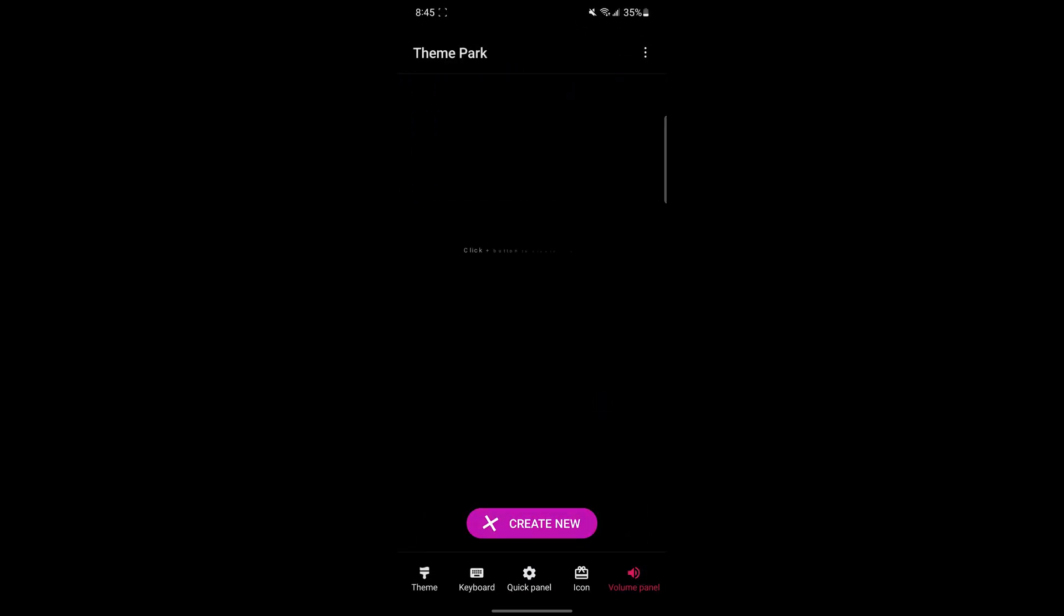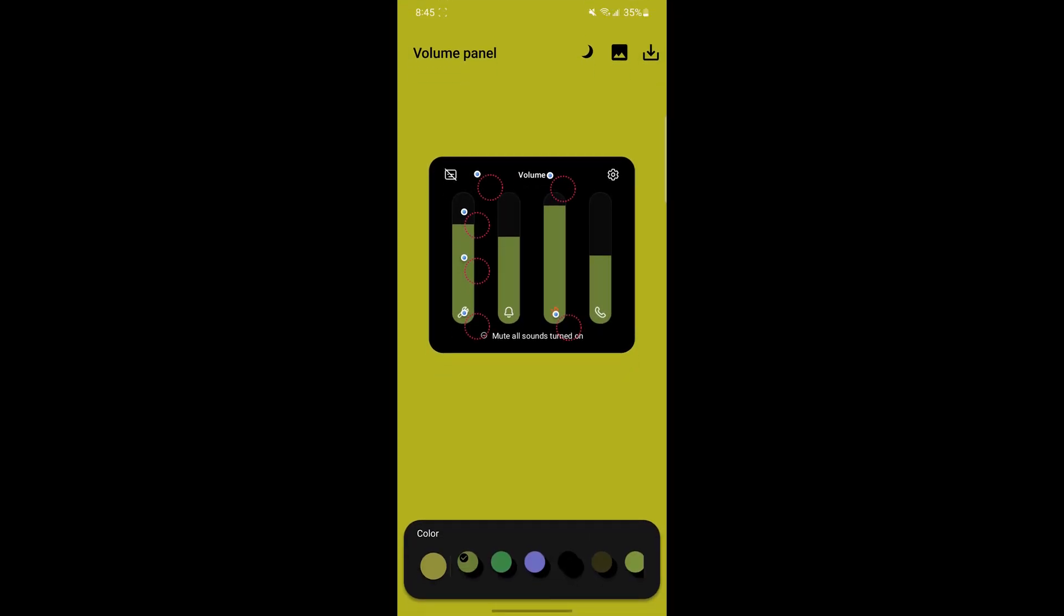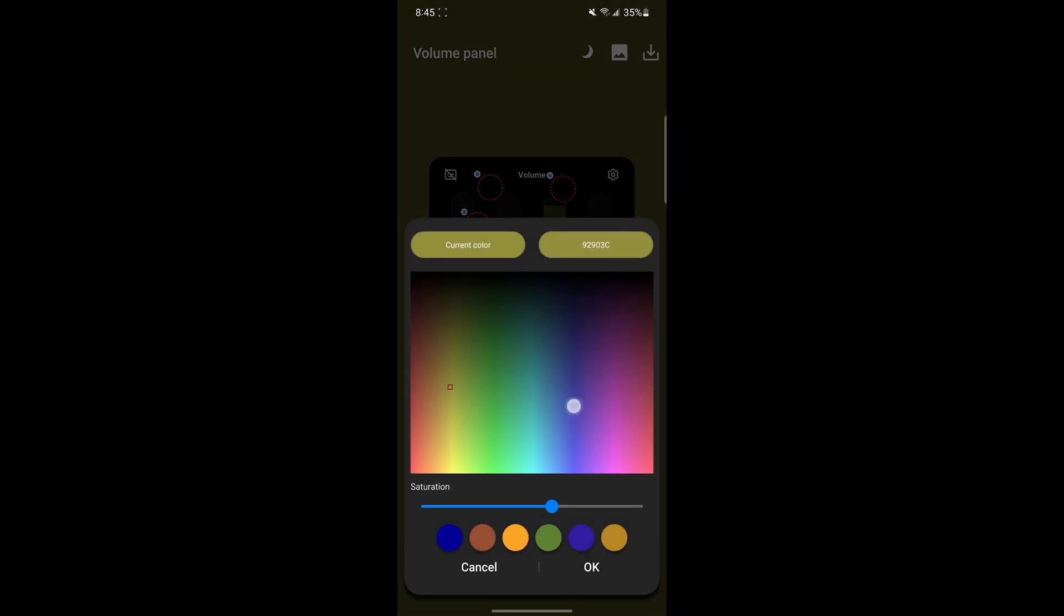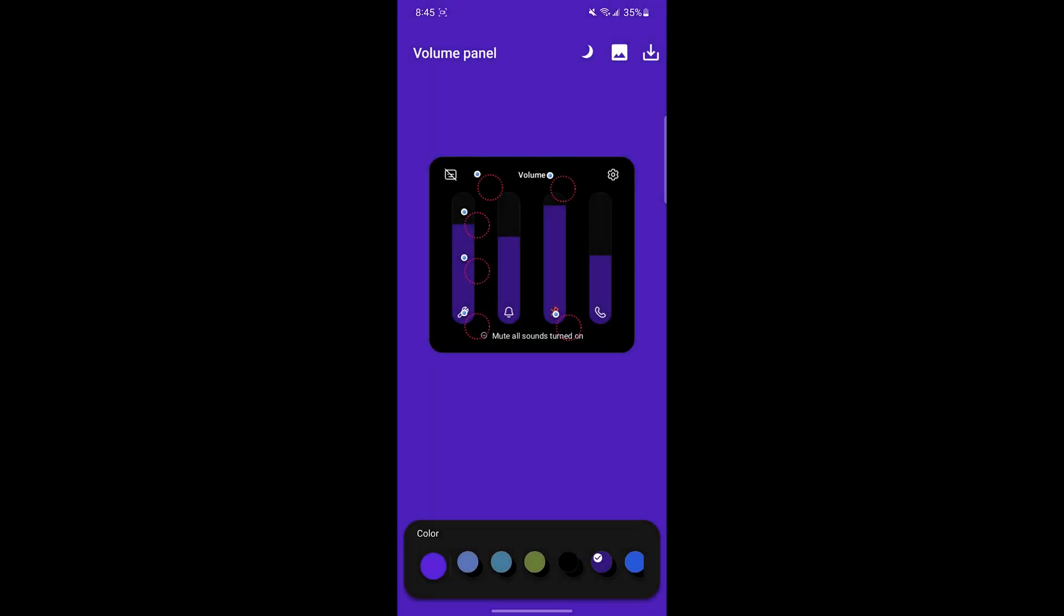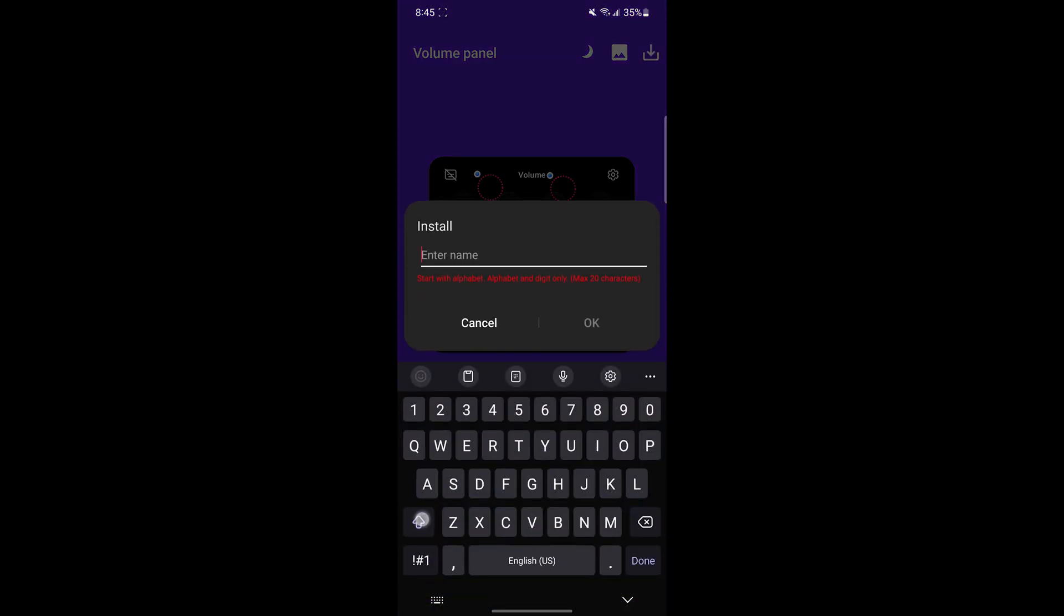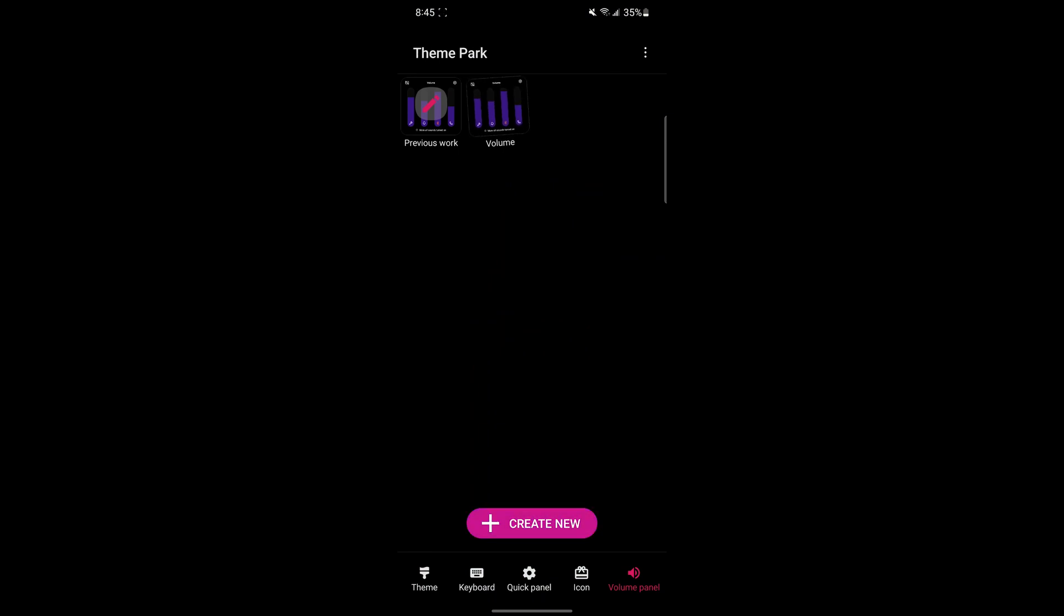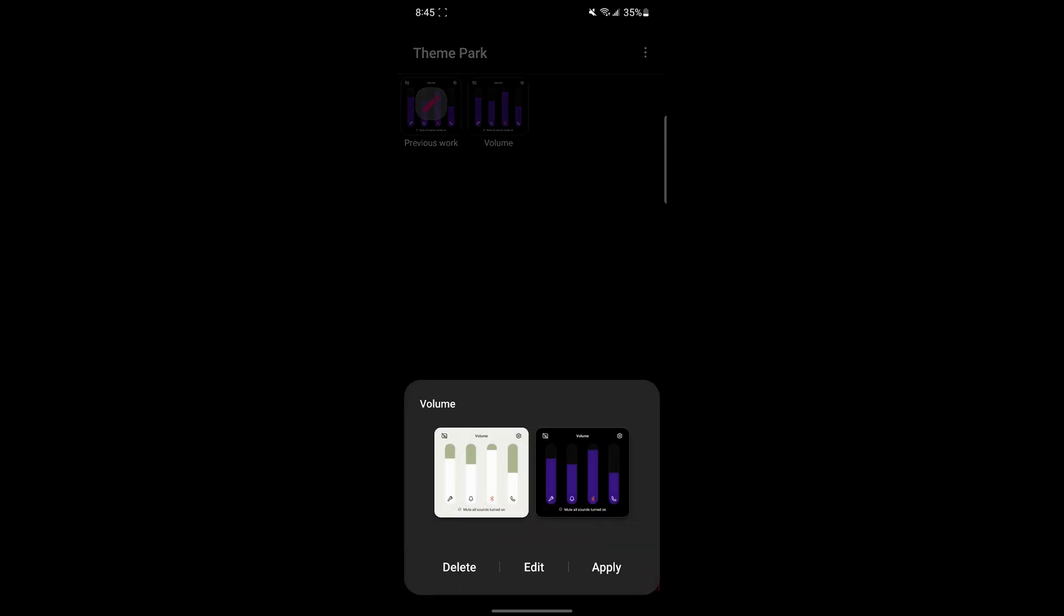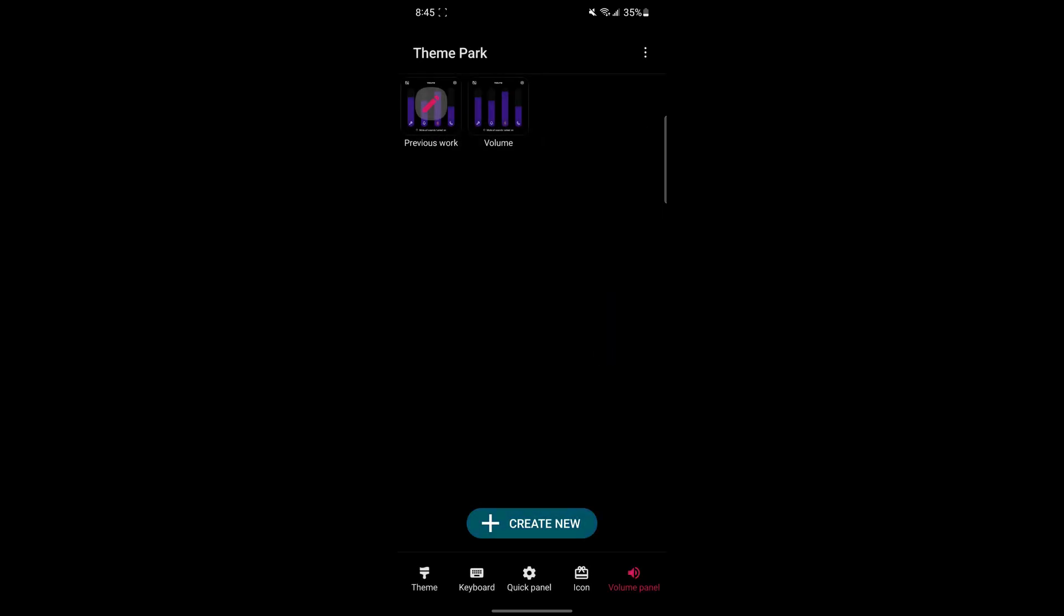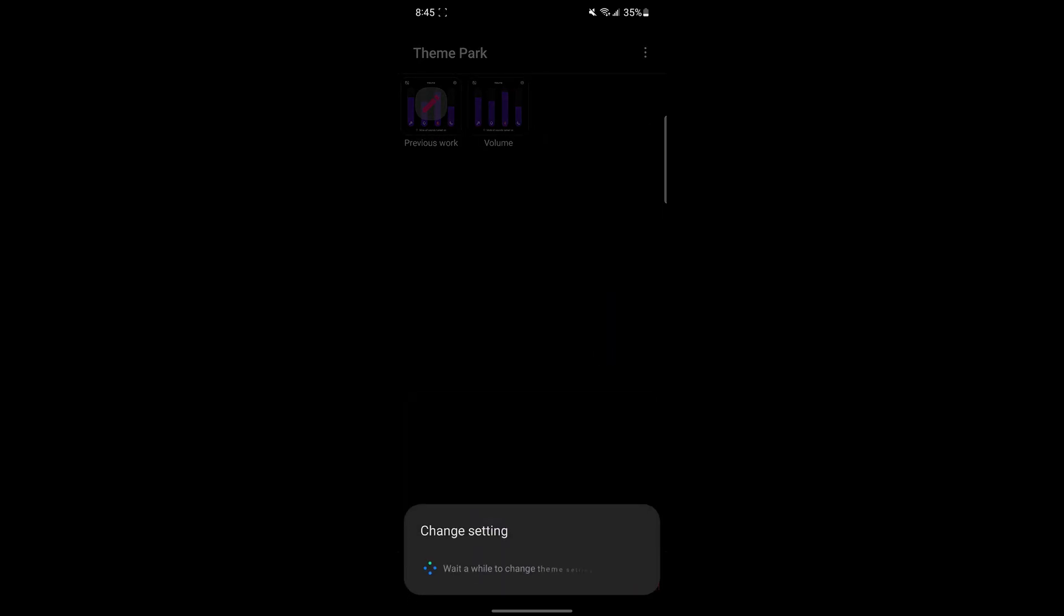We can do the same for the Volume Panel. As you can see, this is what it looks like now with a dull purple color, but after we apply it, it'll be a much more vibrant color.